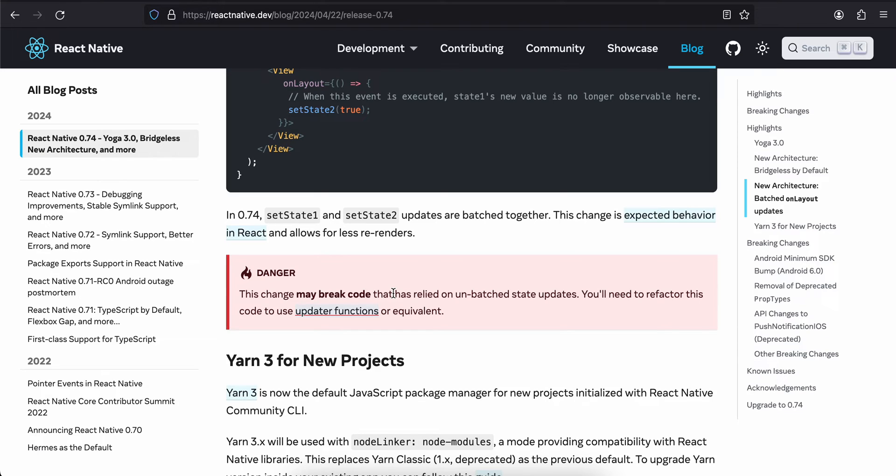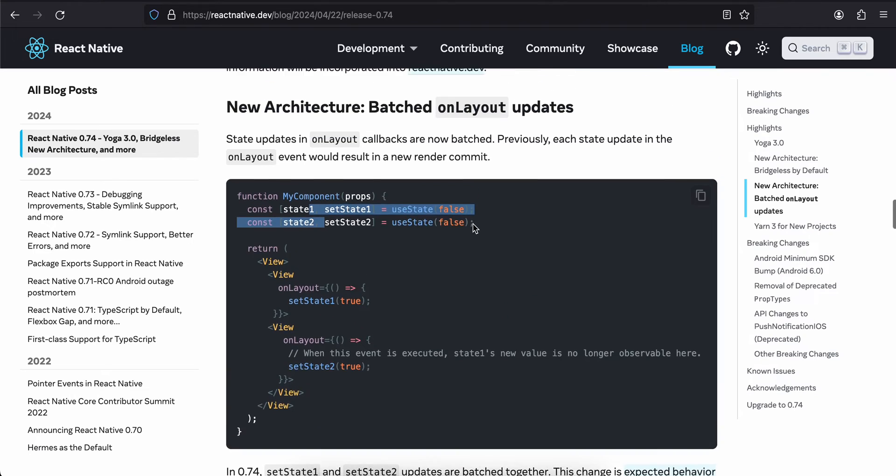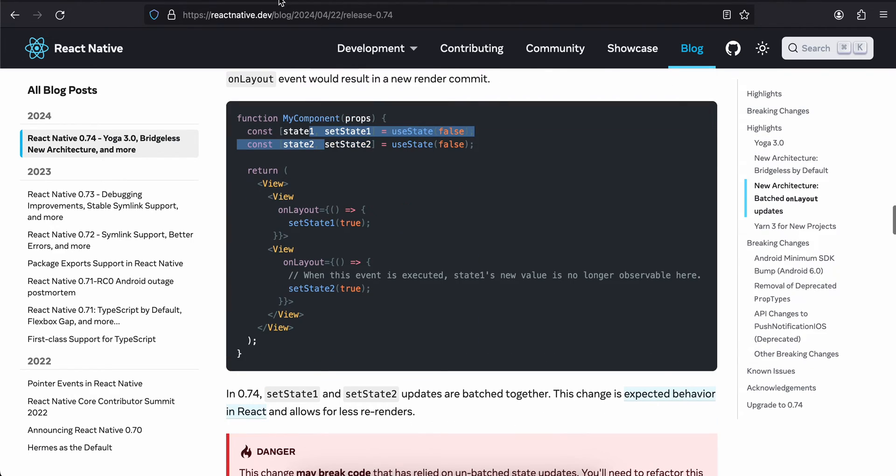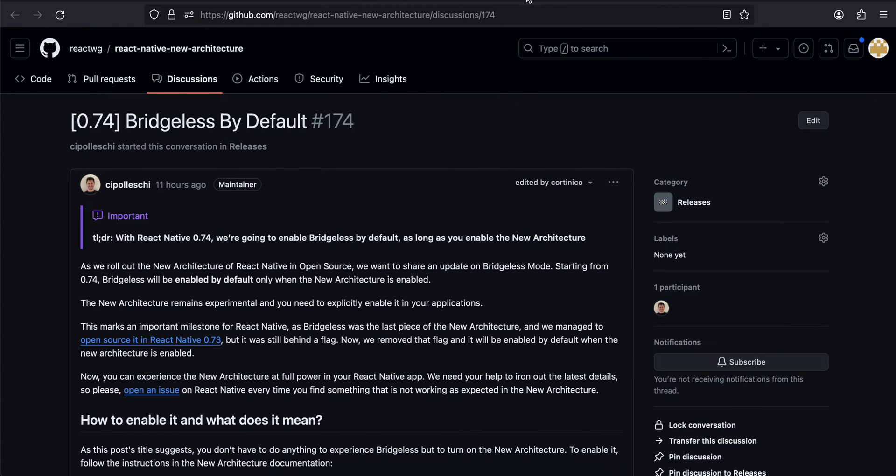Now I have done a lot of tutorials on the new architecture, but in those tutorials bridgeless mode was not enabled. Bridgeless mode was introduced from React Native 73, and I have been doing new architecture from React Native 70 or something like that. So I will request you all, if you have time or if you are trying to do a tutorial, go through and enable new architecture. That part remains the same. Once you enable the new architecture, bridgeless mode will be enabled by default.